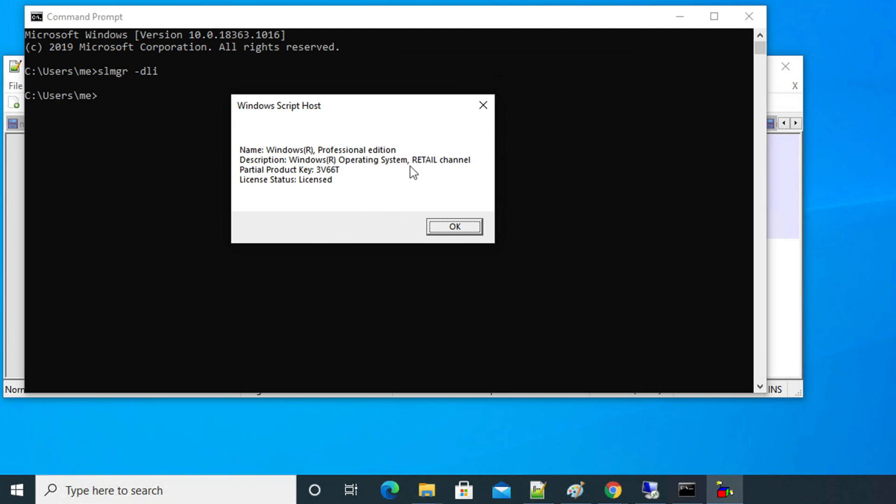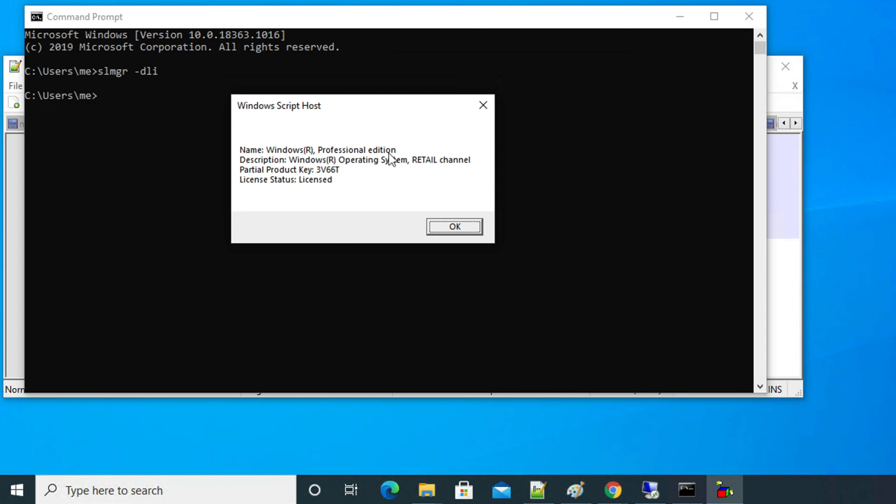If it is from OEM, then you will see OEM underscore some message like DL or something like that channel. If it is from a volume channel, then you will see the word volume channel something like that. In this way you can easily identify.